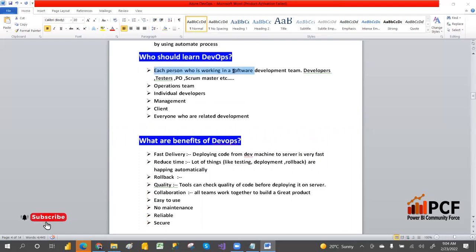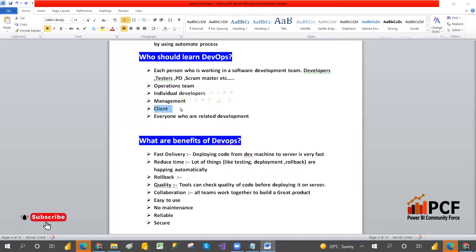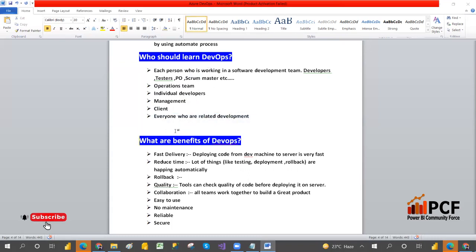Who should learn DevOps? Each person who is working in software development should learn it. That may be a developer, tester, product owner, scrum master, operation team, individual developer, or management team — everyone who wants to see how the product is progressing. Even the client should know about DevOps. Everyone related to development should learn it.